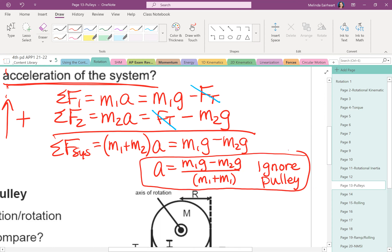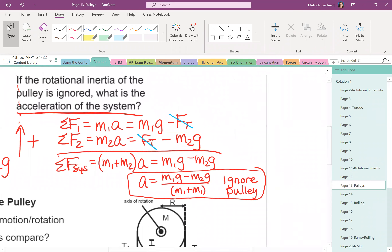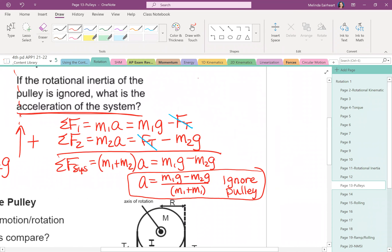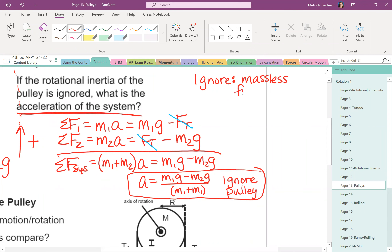When you ignore the pulley, you're basically saying two things: it's massless and frictionless.